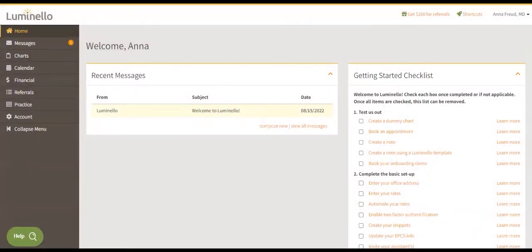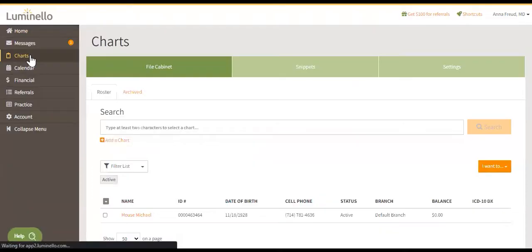On the navigation bar, click on Charts. Next, click on Snippets.